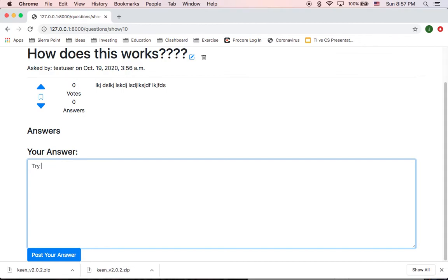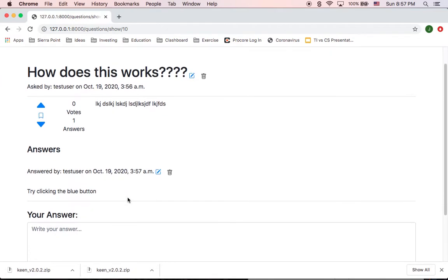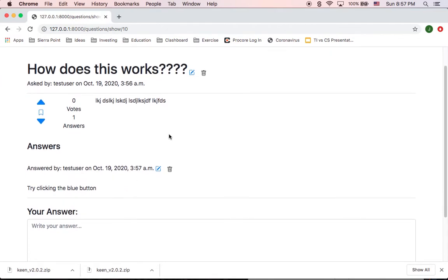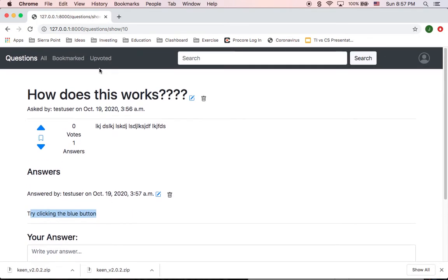It's like, try clicking the blue button. Just whatever random answer that is. But once we have the answer here, it says answered by test user and it has the answer here. And as well, I can edit and delete that answer.